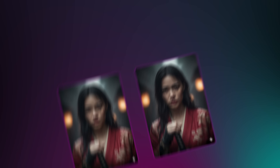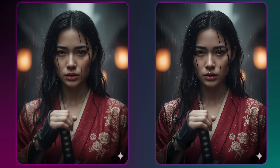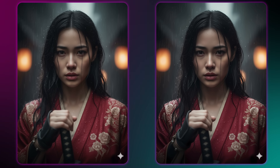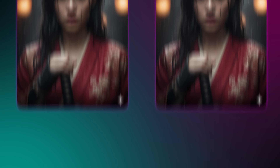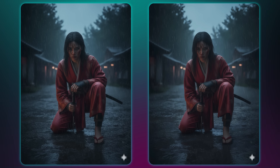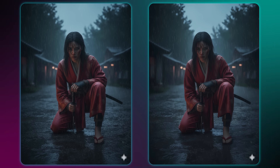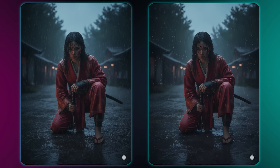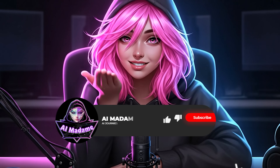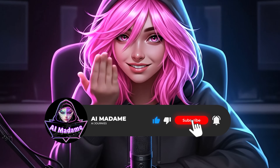And just a quick note: while Nano Banana is fast, the final output can sometimes be lower resolution. Always use a professional upscaler on your finished images. Thank you for watching, guys. Love you all, and I'll see you in the next one!